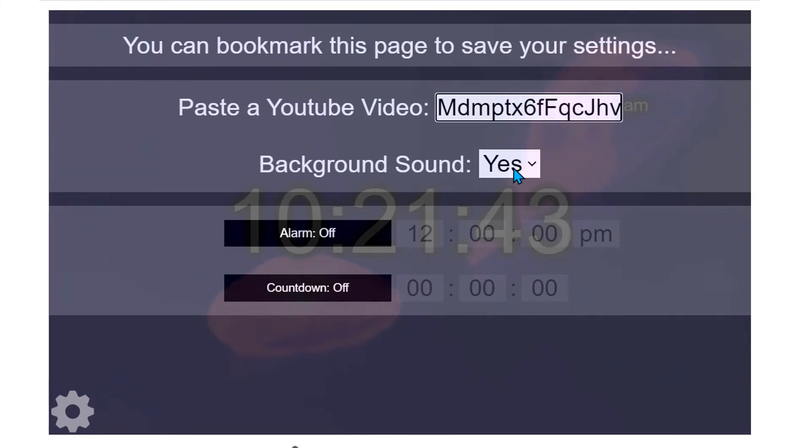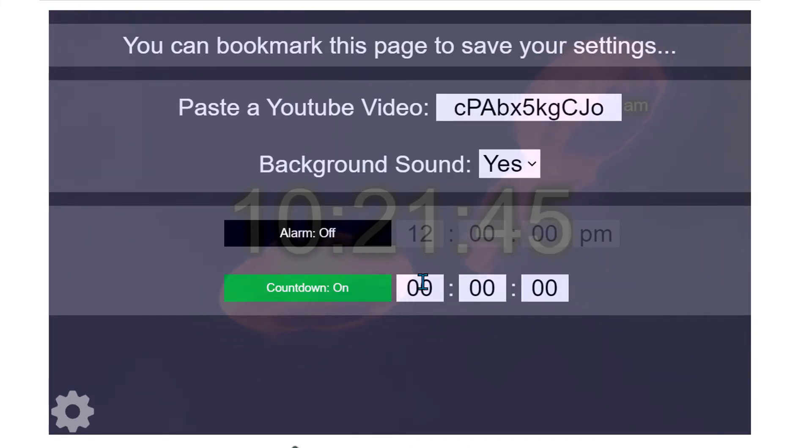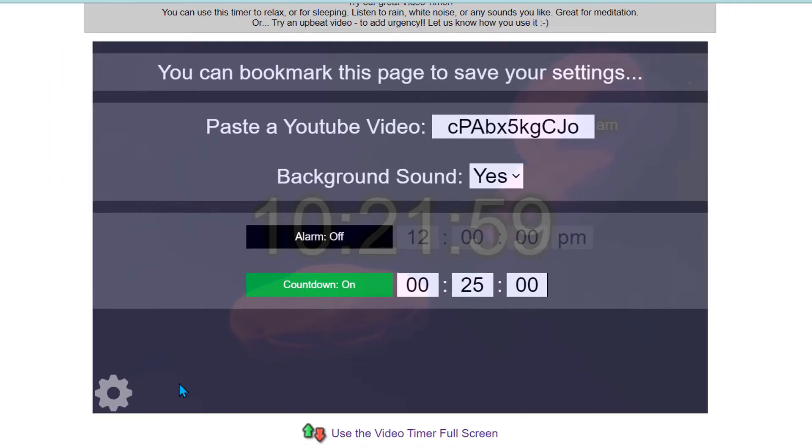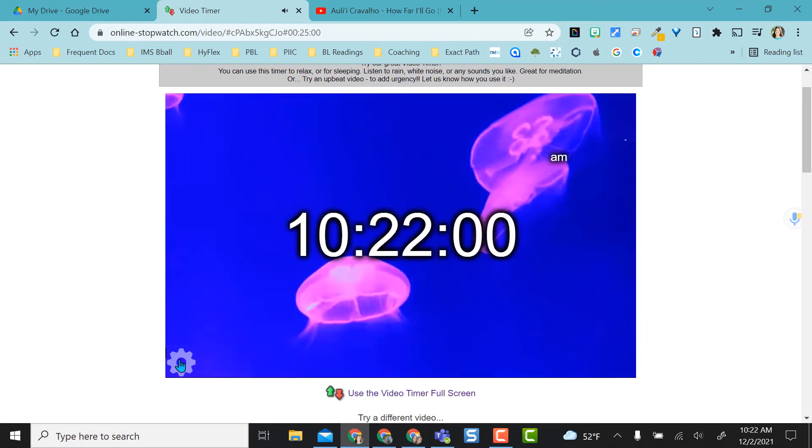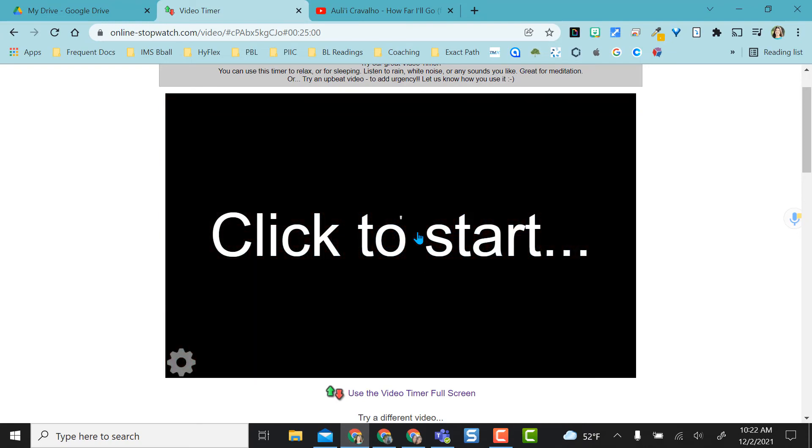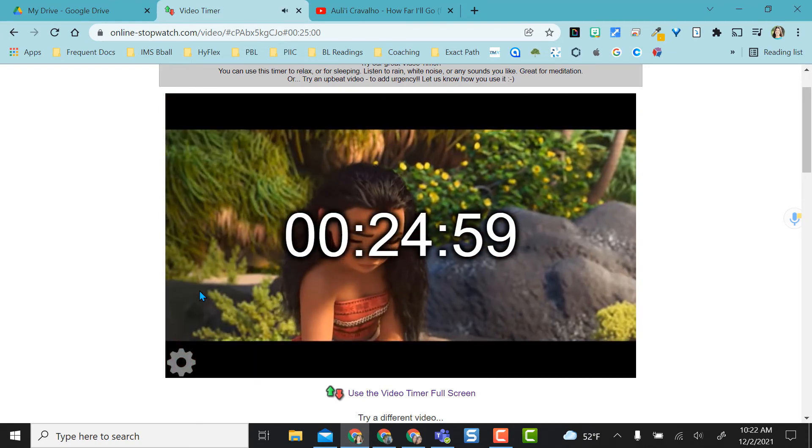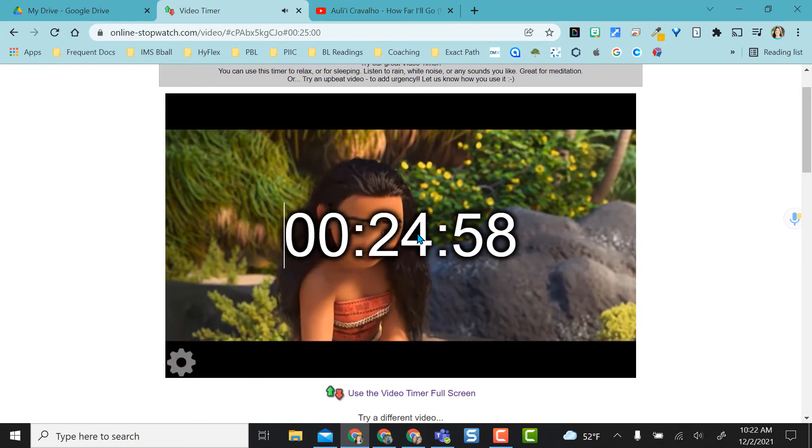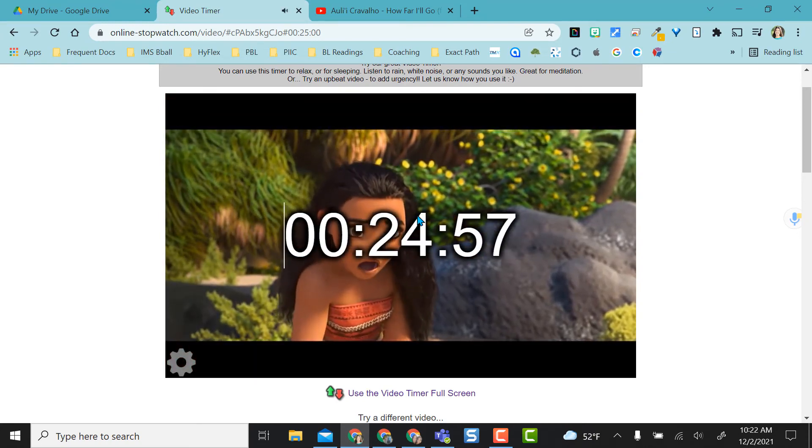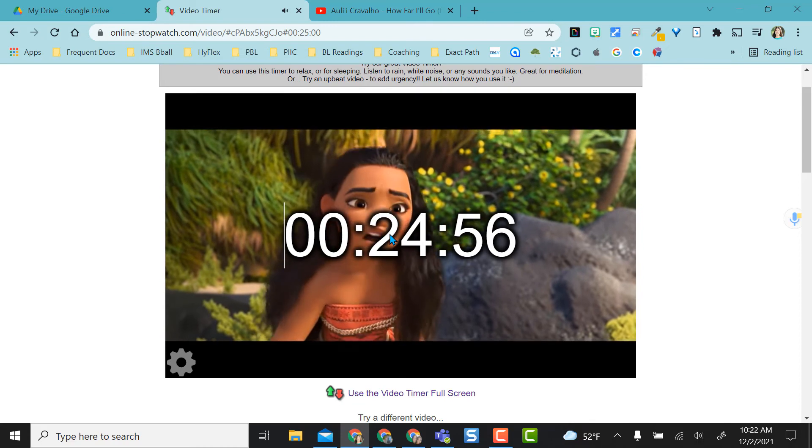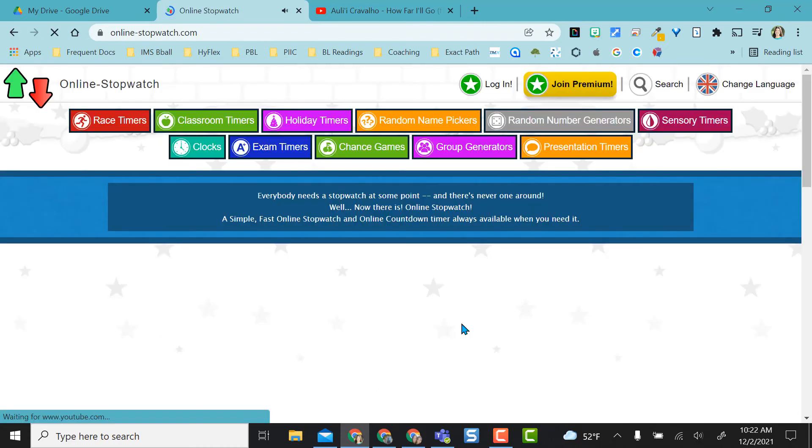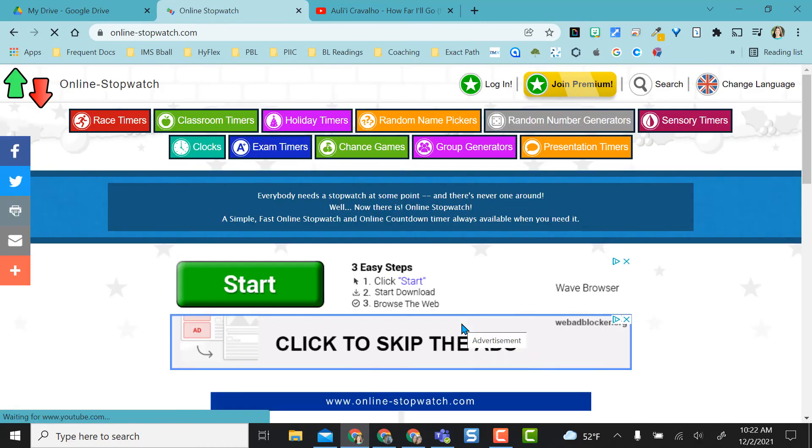I'm going to keep the background sound. I'm going to turn my countdown timer on. I'll put 25 minutes on the clock and I'm going to come back out of the settings. And now I have the song with my timer going. So just a really nice feature.